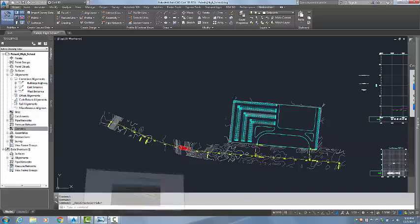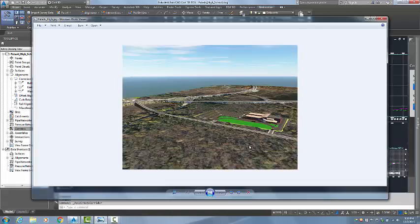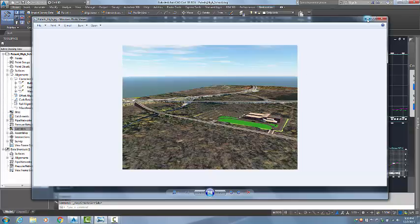This information was brought in from InfraWorks 360. This is the site in InfraWorks 360. You can see that I drew in a road as well as a bridge. The road is named Bulldogs Highway. There is a parking lot as well as a Revit 3D model of a high school.